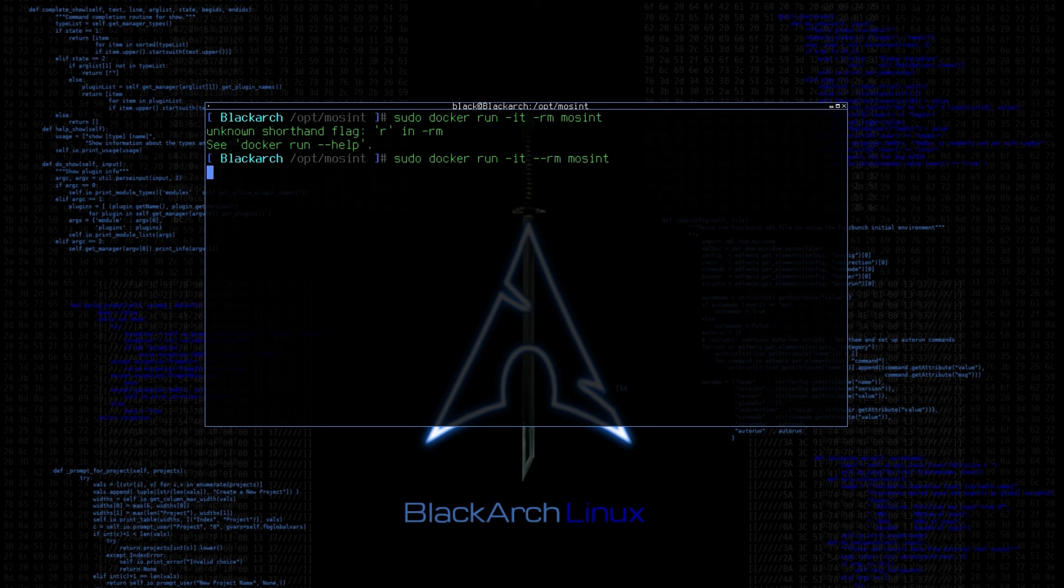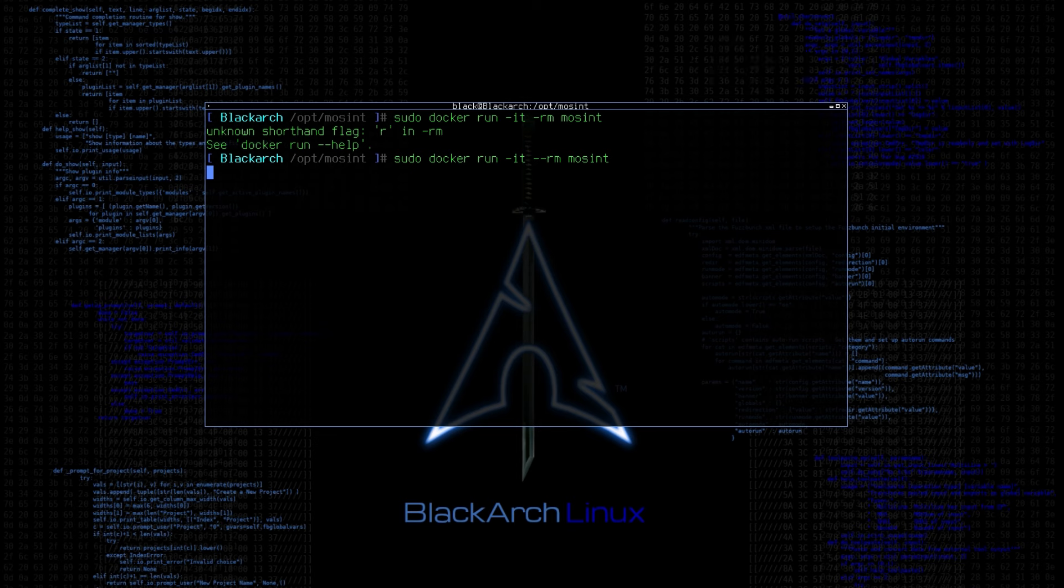Dash-I option stands for interactive mode, which means you can interact with the container's shell. The Dash-T allocates the pseudo TTY for the container, which enables you to see the command prompt and interact with the container's shell.